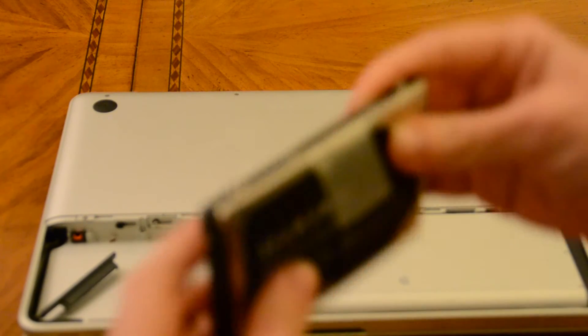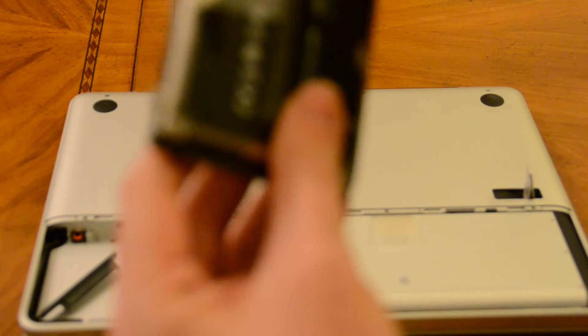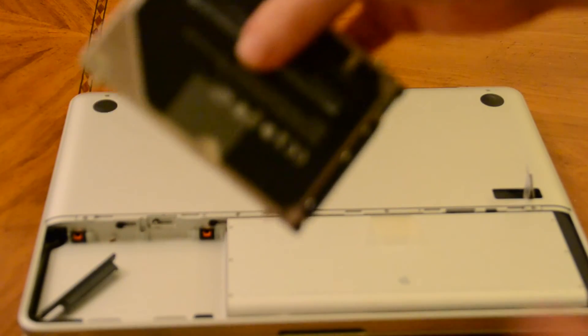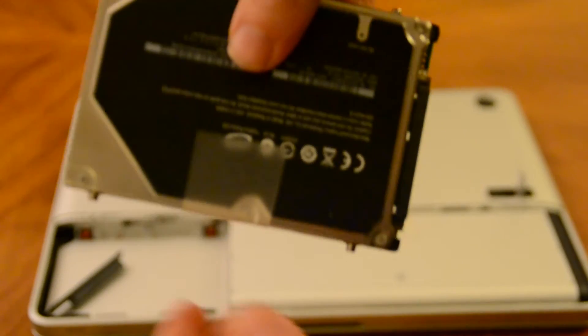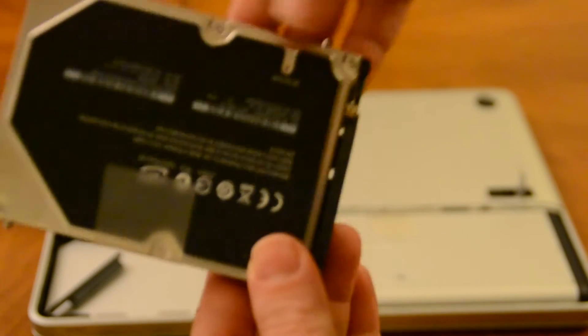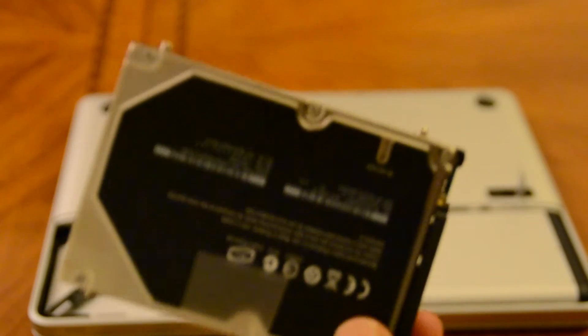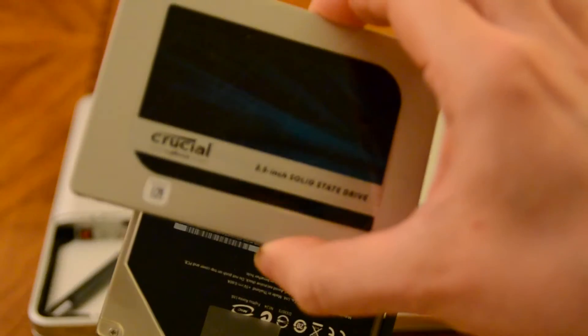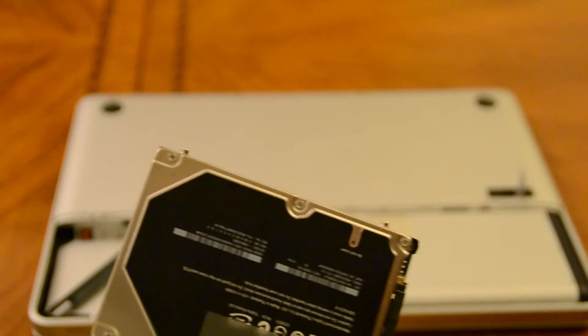So we're also going to take out these four here and put them onto our new drive.